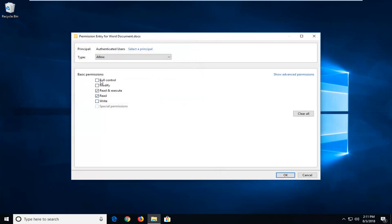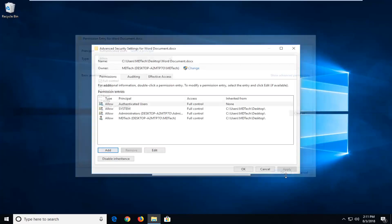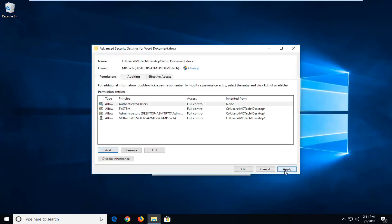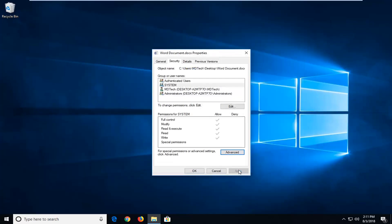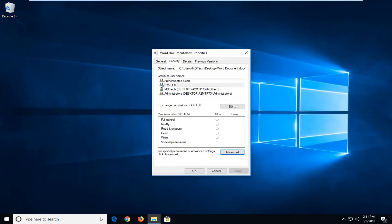You want to check mark the box that says full control so you want to make sure they're all check marked in there. Left click on OK. Left click on apply and OK once more.